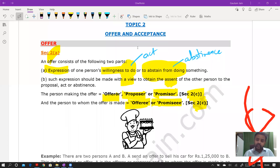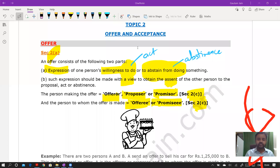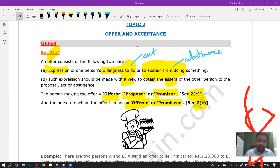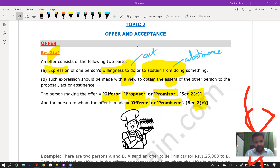The topics we are studying are essentially the essential elements of a valid contract. Offer and acceptance, consideration, free consent, and capacity to contract — all these topics we are studying are nothing but the essential elements of a valid contract.